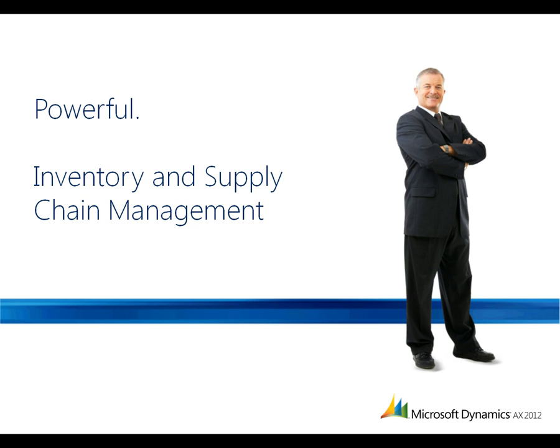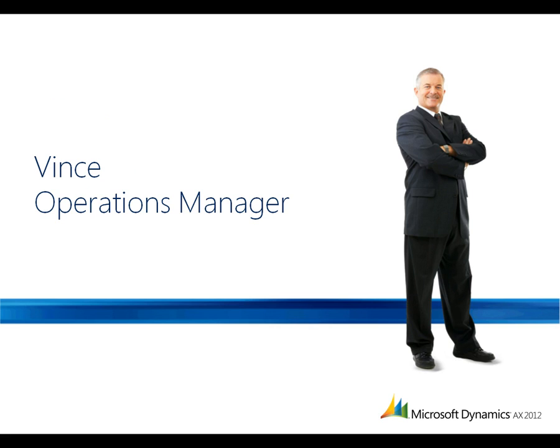Powerful. Inventory and supply chain management. Let's take a look at how Microsoft Dynamics AX 2012 makes it easier for Vince, an operations manager, to forecast inventory, avoid stockouts, and place orders with suppliers.